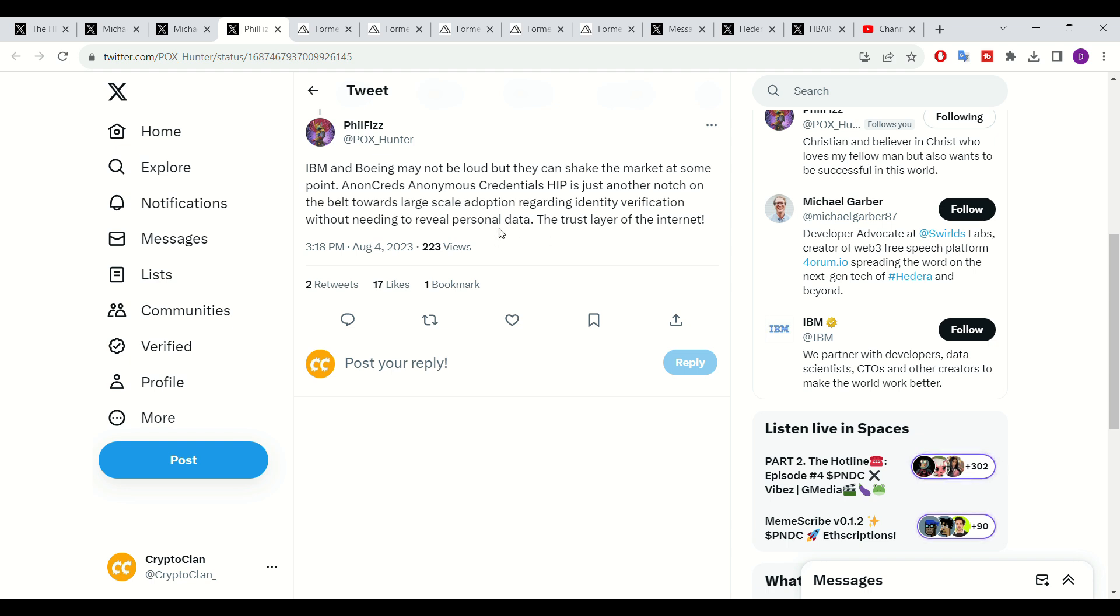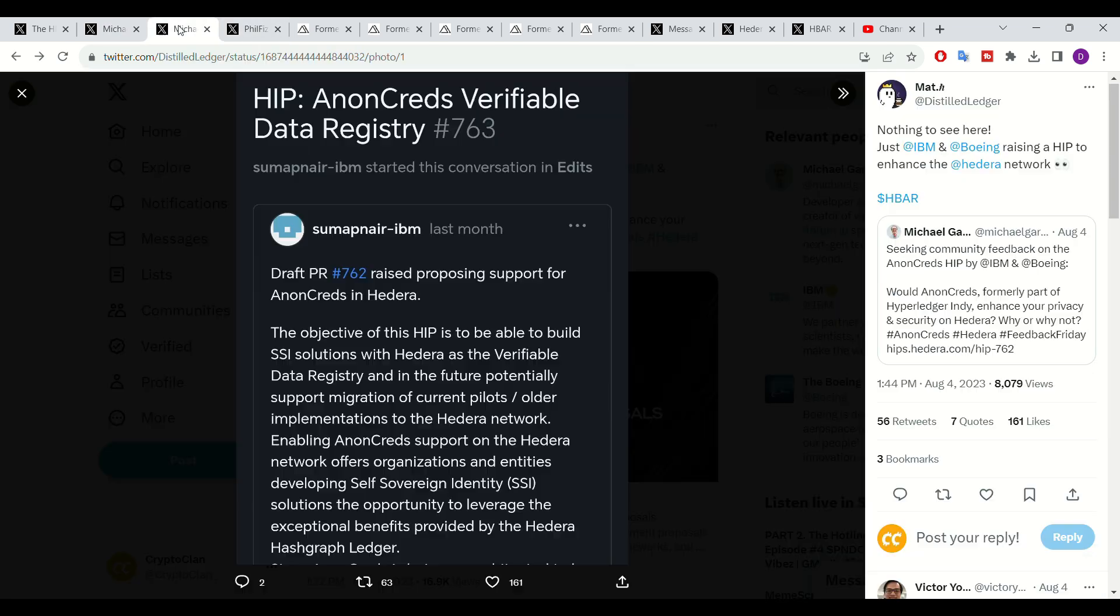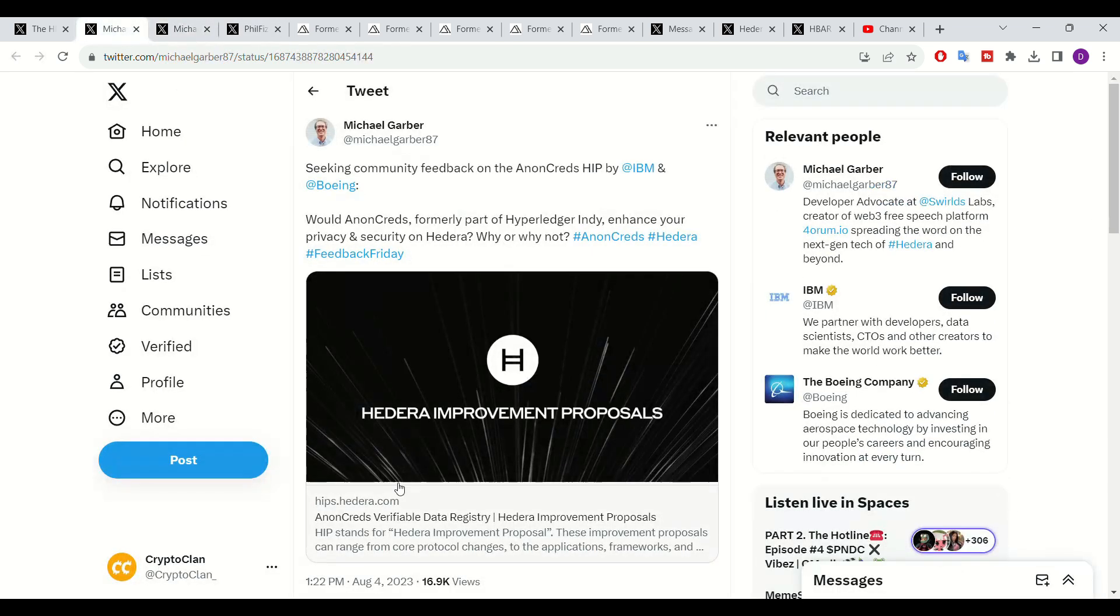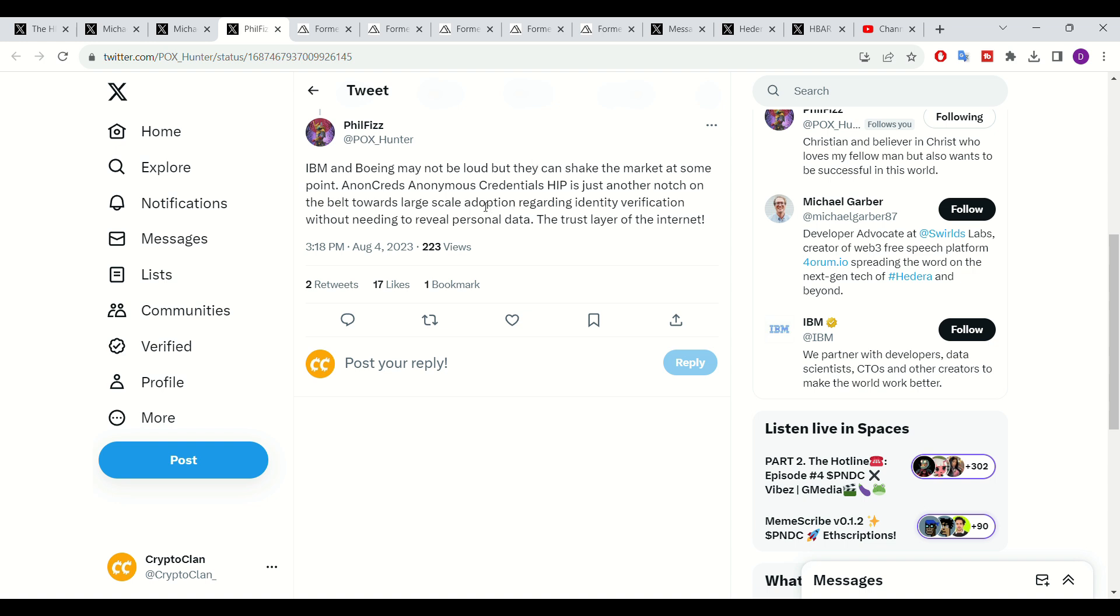As stated in this tweet, and with the mentioned Hedera improvement proposal, which was AnonCreds, it indicates how the internet, as provided potentially by Hedera, will make anonymity more apparent. This can generally be seen as good news, especially if one wishes to protect their identity and information from being stolen by either malicious entities or being recorded by larger organizations.